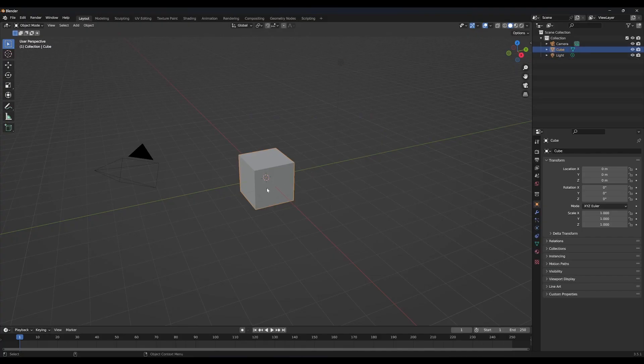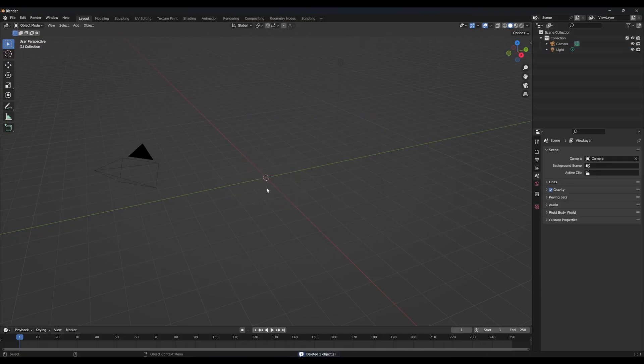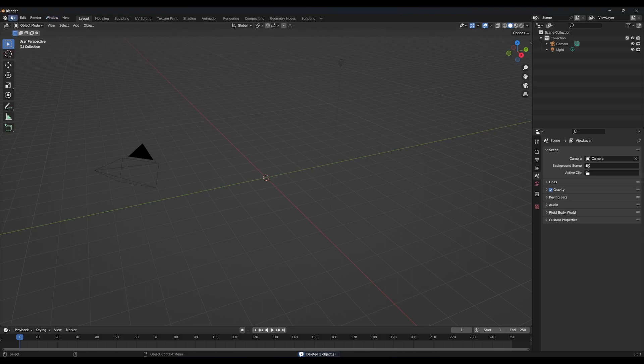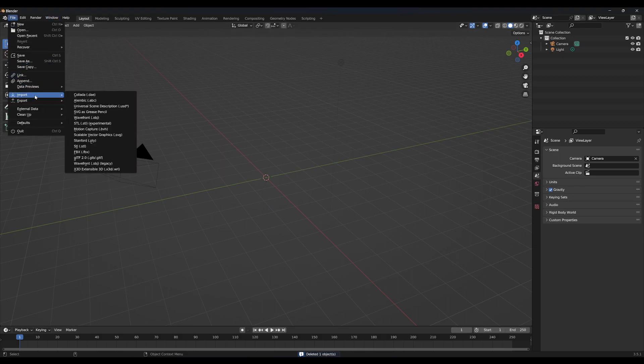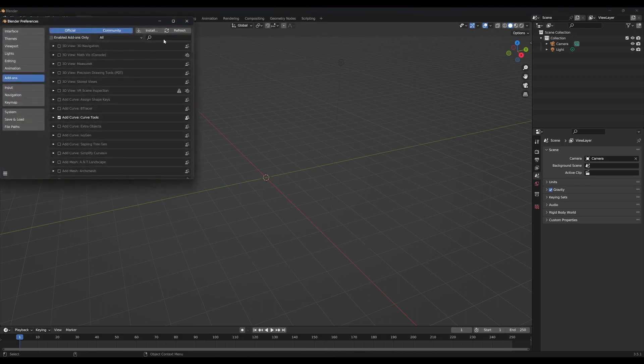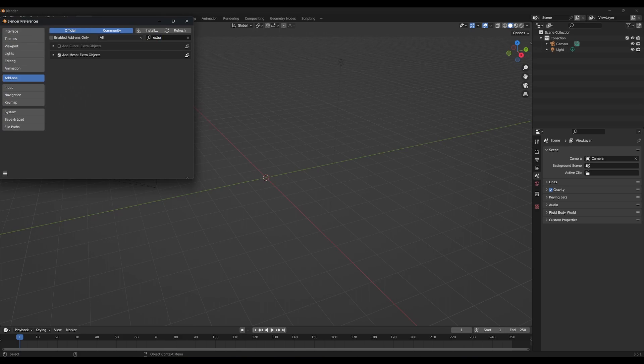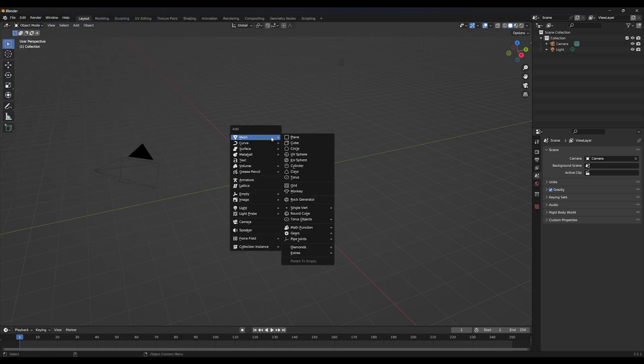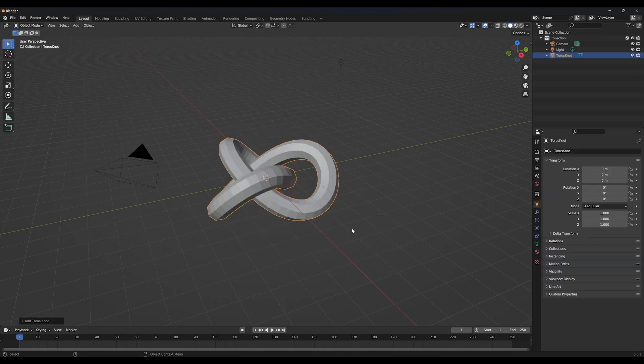Let's get into Blender and delete the default cube. Go to edit, preferences. In add-ons search for extra mesh object and check it. Now add torus object. Torus knot.